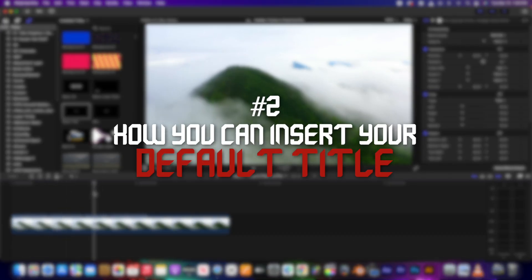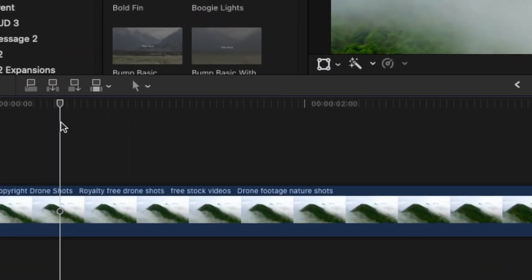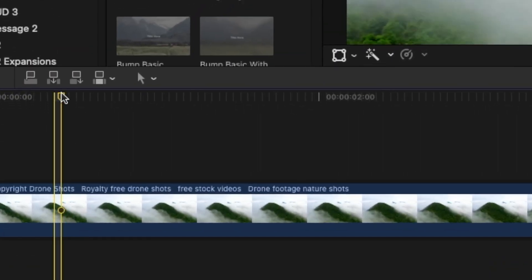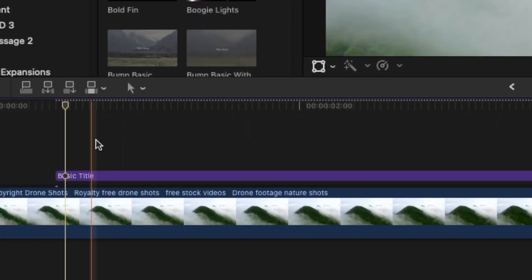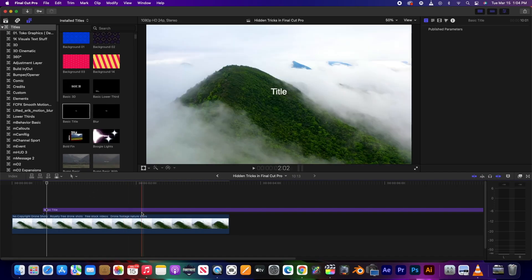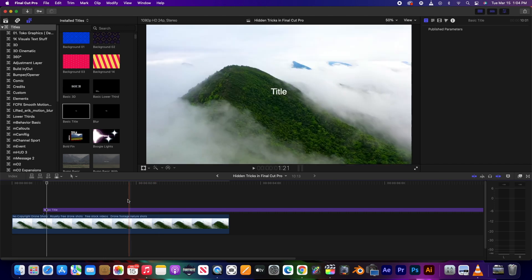To insert your default title, put your playhead where you want to insert it and press Control T, and now you have whatever your default title is on top of your clip.